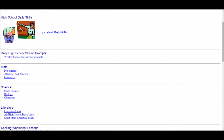Another interesting portion of EdHelper.com deals with daily skills which are worked on according to each grade level. I have chosen to highlight the high school daily skills. Some of the daily skills mentioned include daily writing prompts, which could be used as a morning bell ringer. You could do the same with math, science, and literature. If you choose to do a spelling unit, they have several resources available to tailor the classroom experience you would like your students to have.